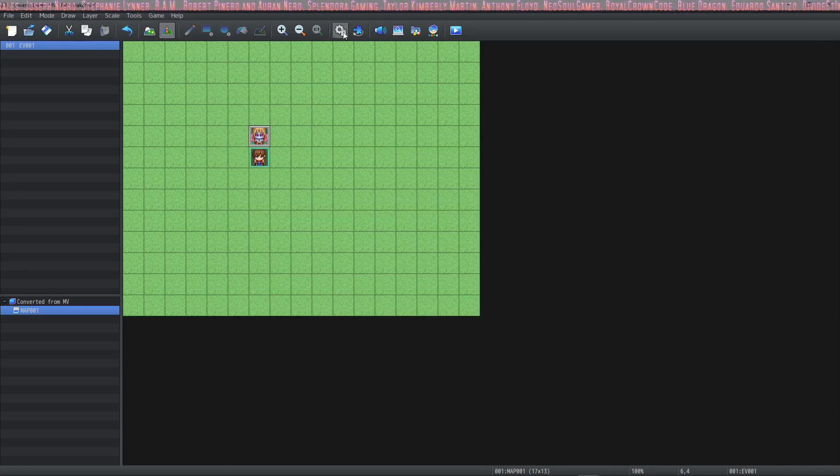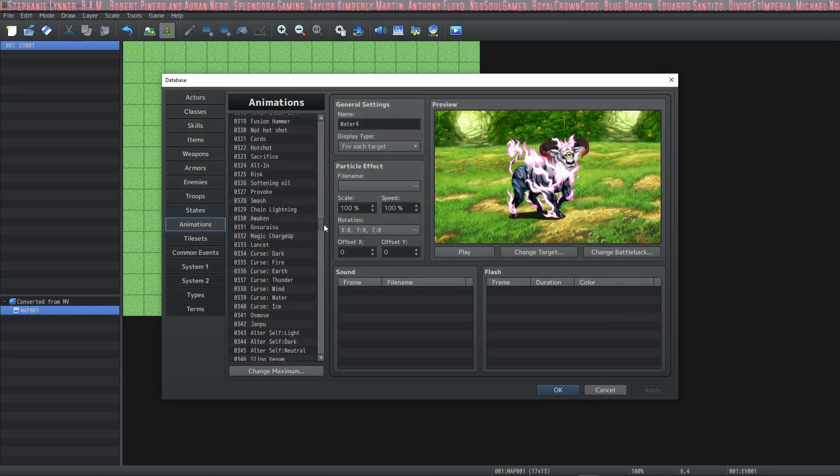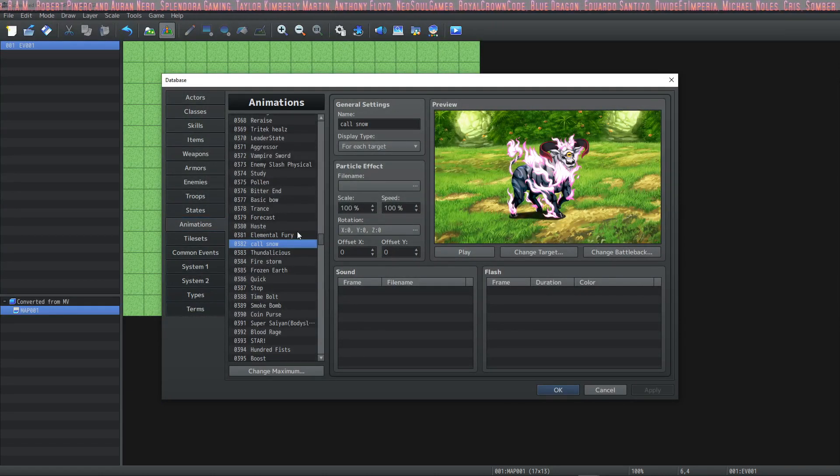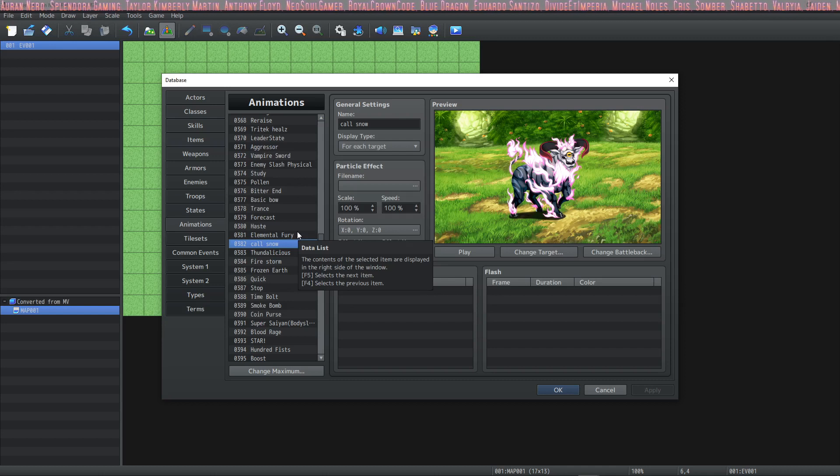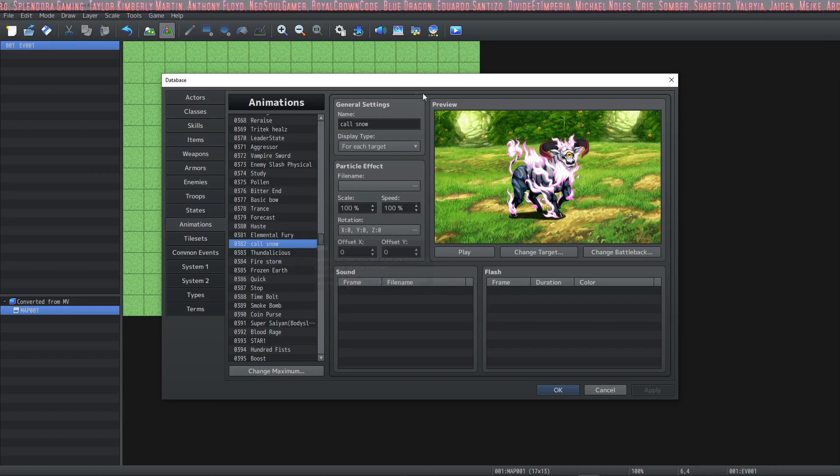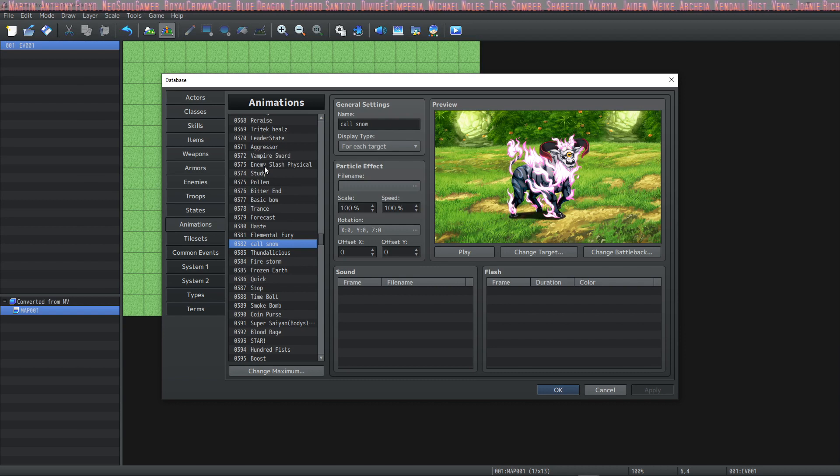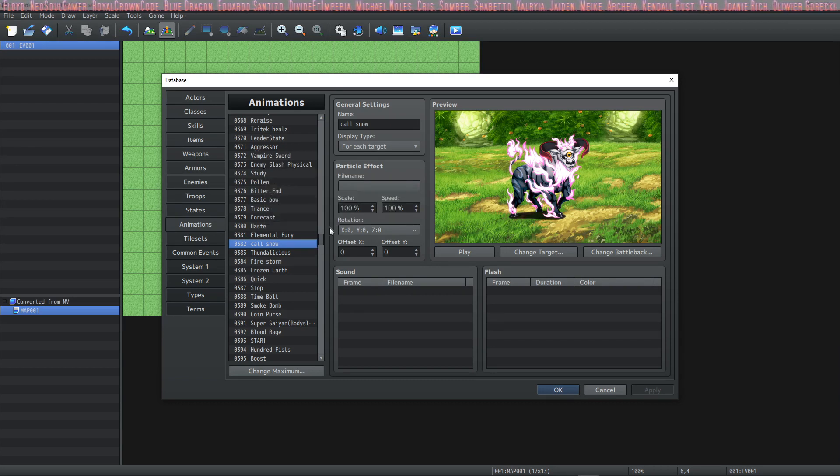The problem with this is any animations that you had with Effekseer, the particle ones that come with it, also get overwritten. So it's going to just completely overwrite all of your animations that it comes with. But what if you want to use the default ones that it comes with?